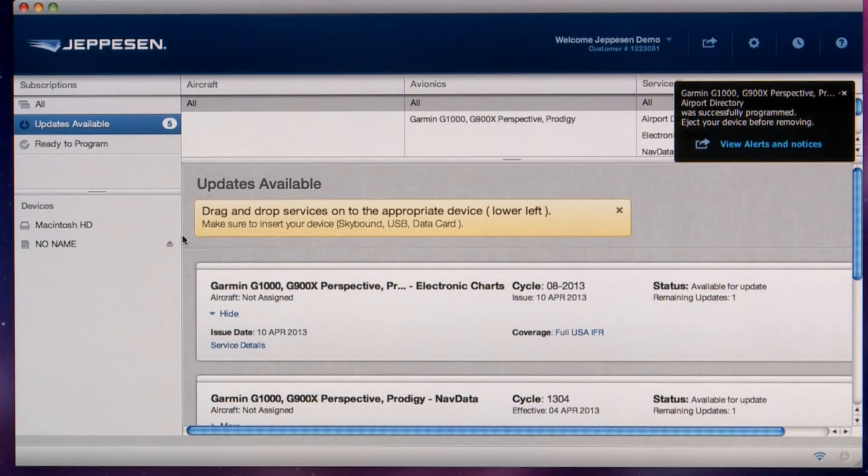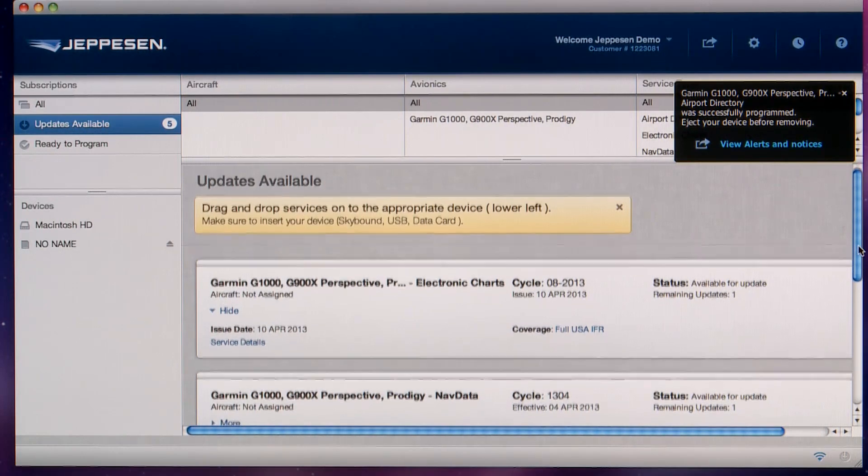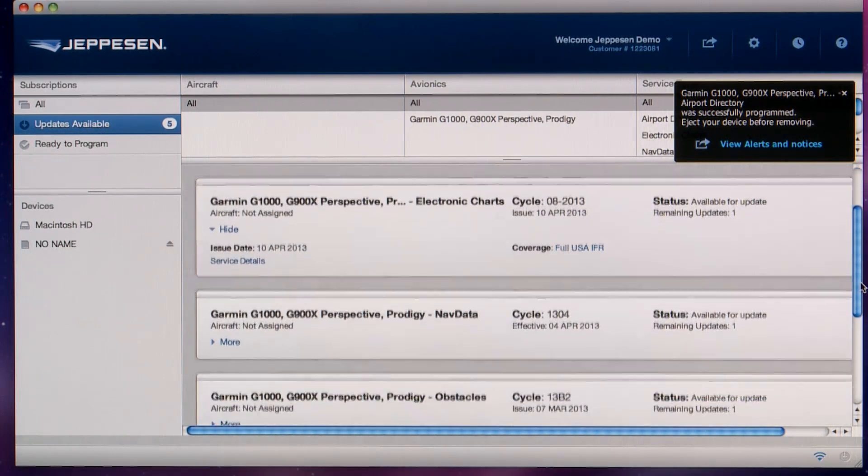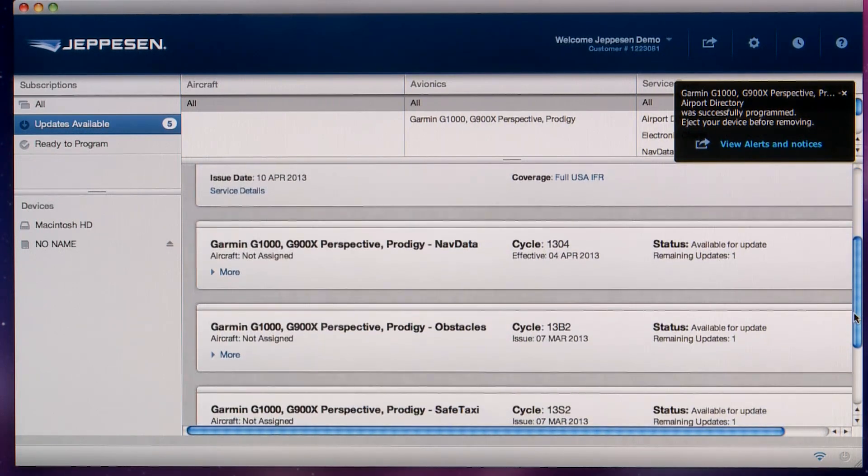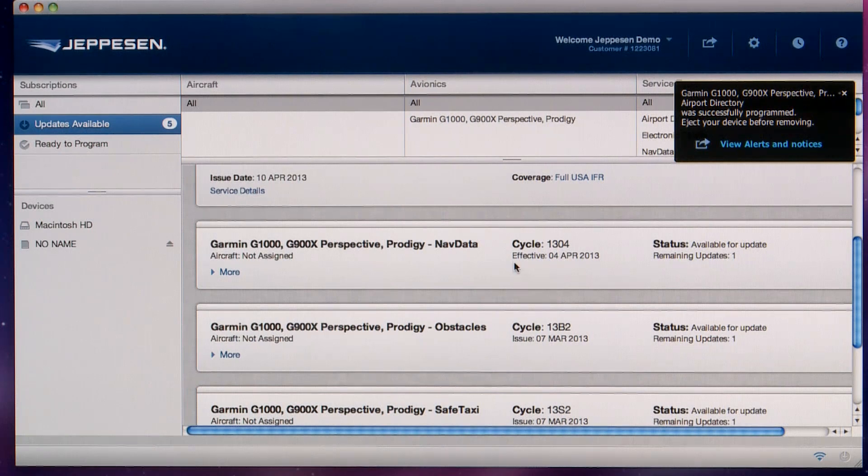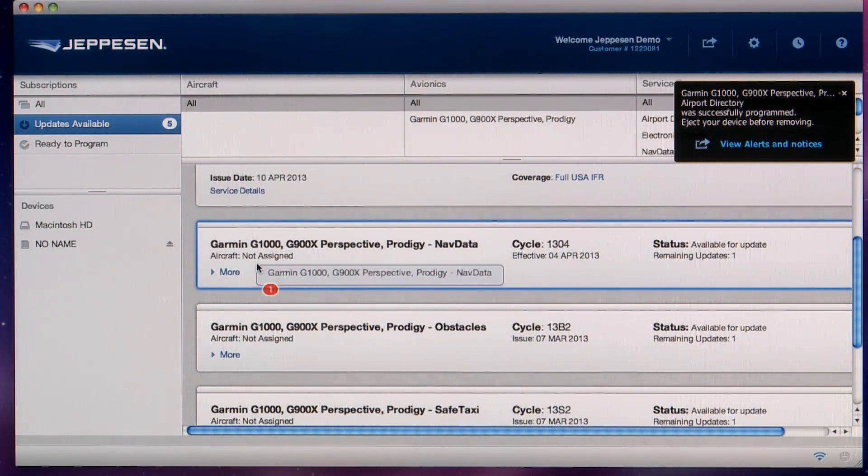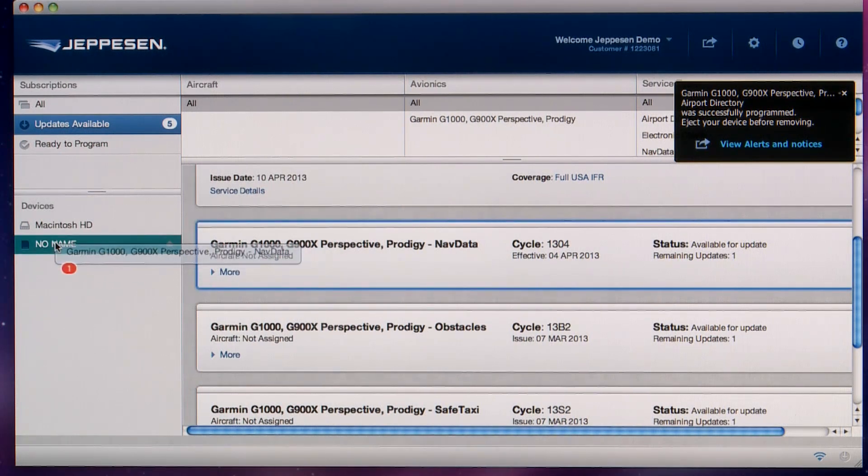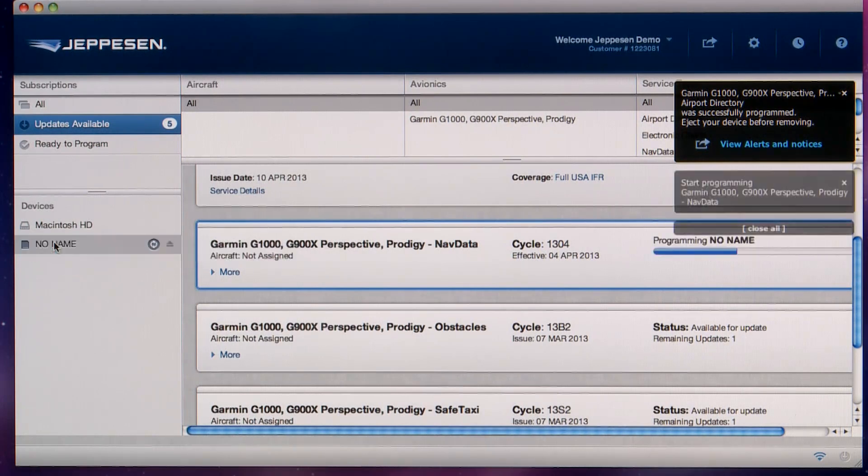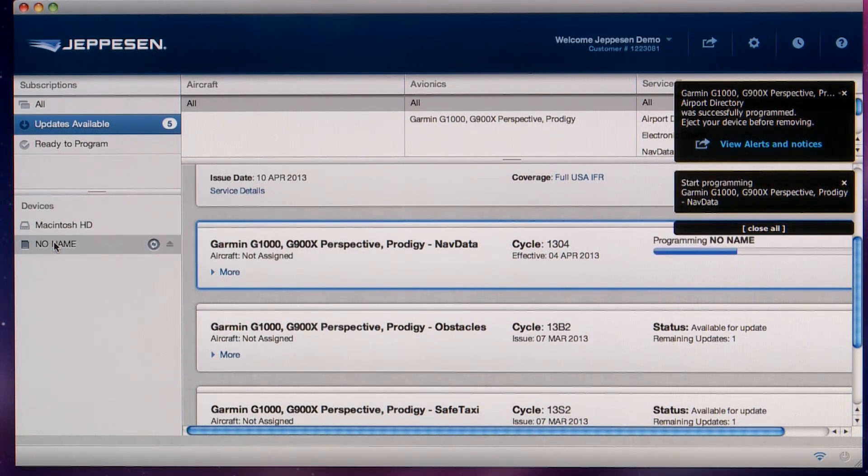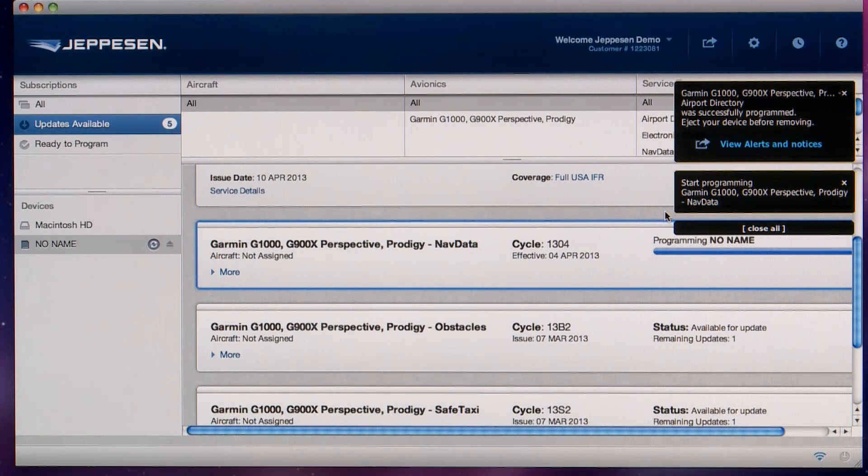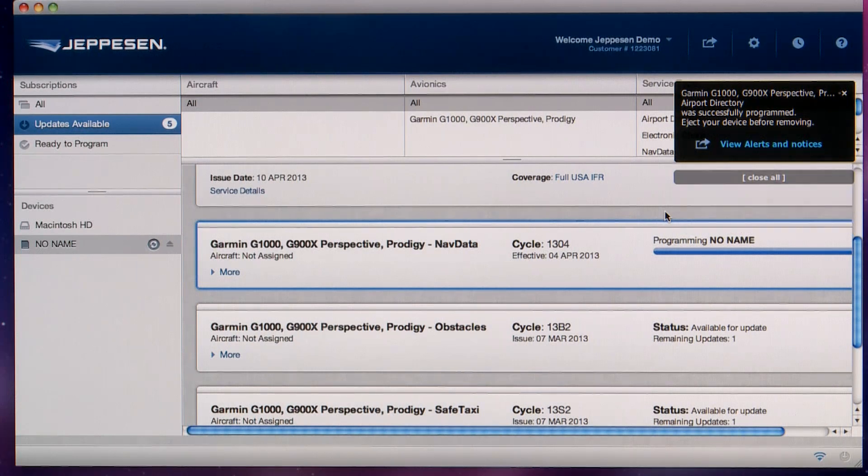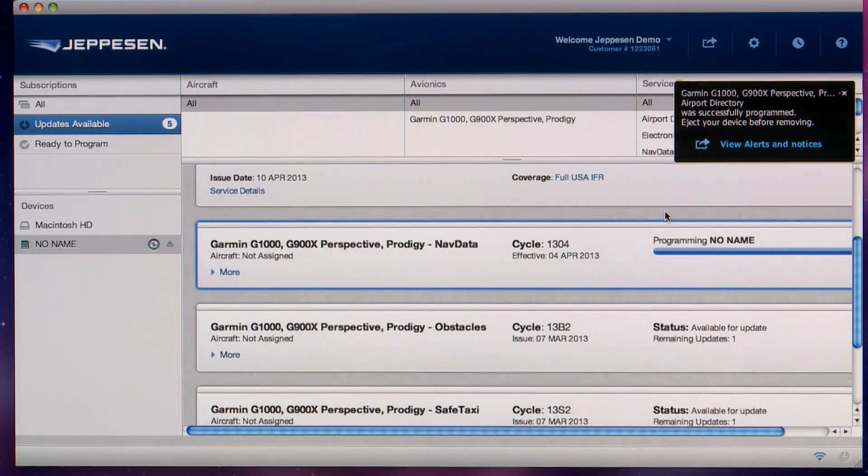Now that the nav data card is identified under the list of devices, you can scroll down to locate the nav data service. Click and drag it over the SD card drive and release. Some services are larger in size and may take longer to download. After the database has been downloaded, it will be programmed to the SD card.